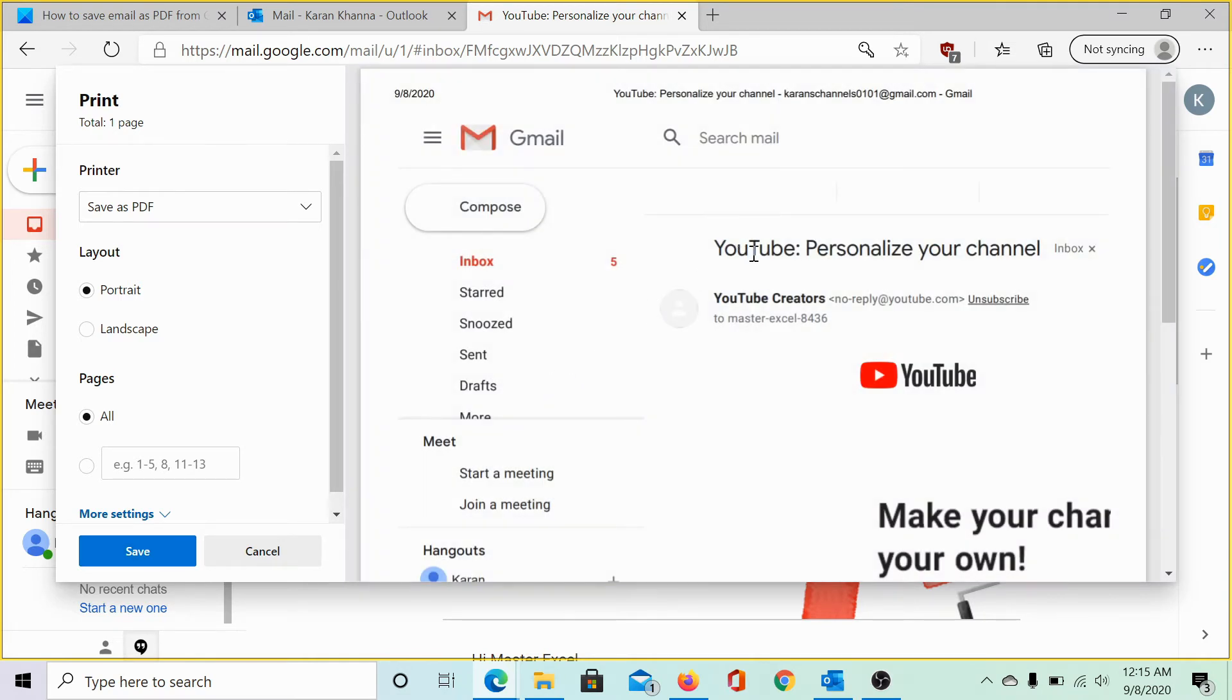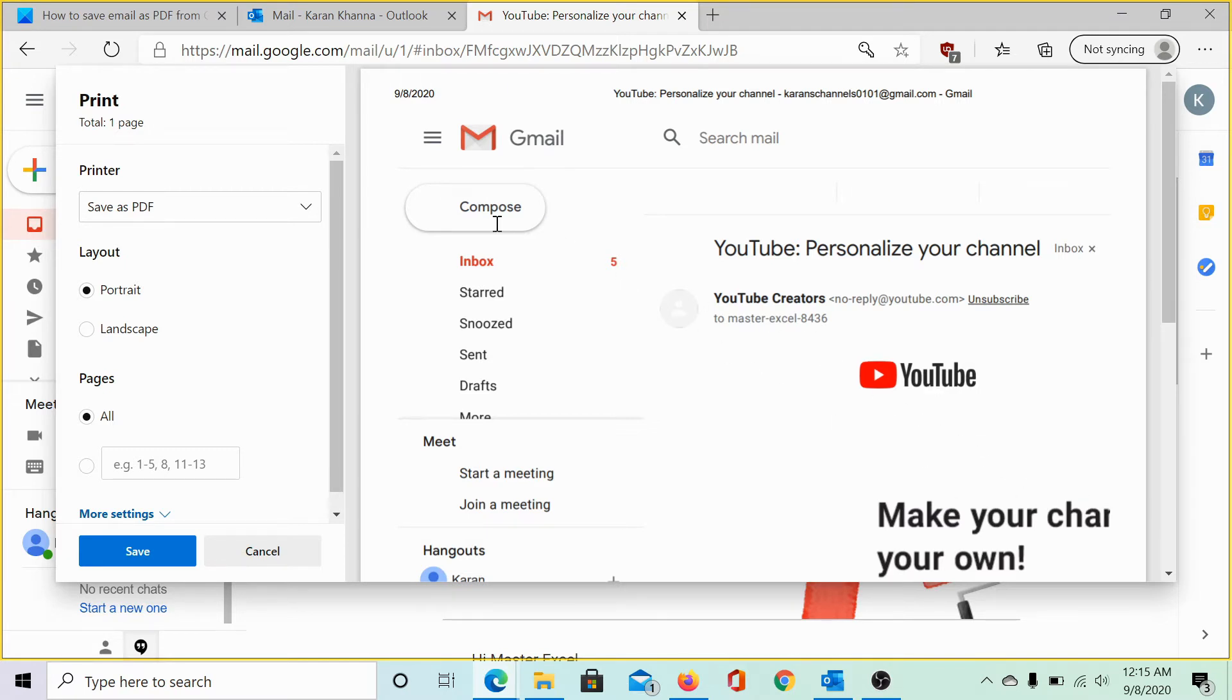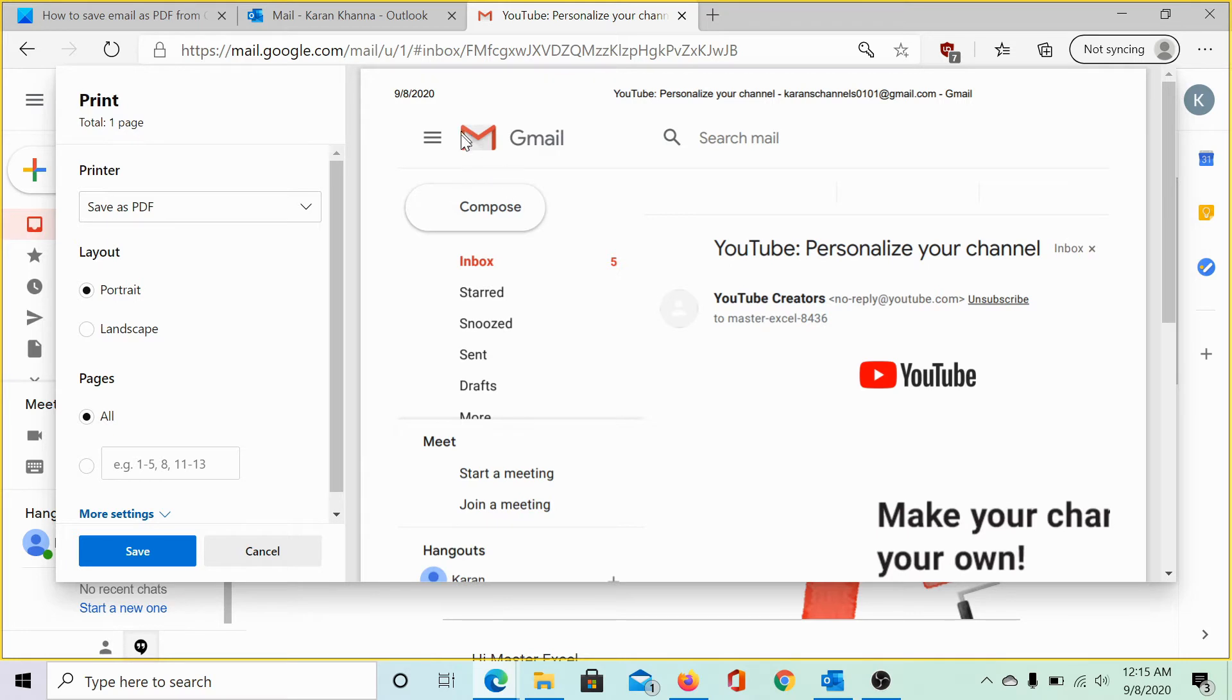However, the problem is that it would actually save the whole page as a PDF file. As you can see, it mentions inbox, card, snoozed, sent. So, this isn't saving only the email but it is saving the whole page as a PDF file.